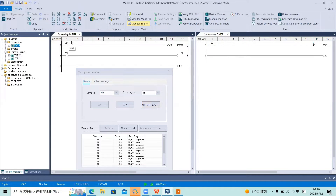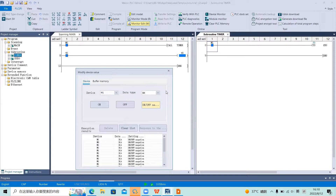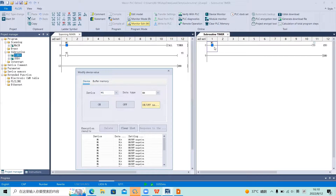Only when we call the subroutine will the logic inside it be available and executed.